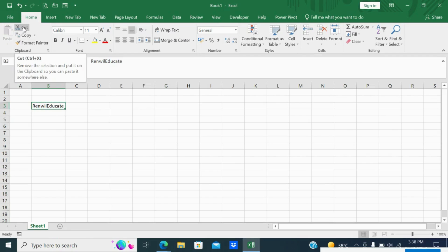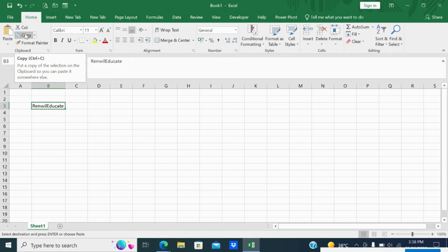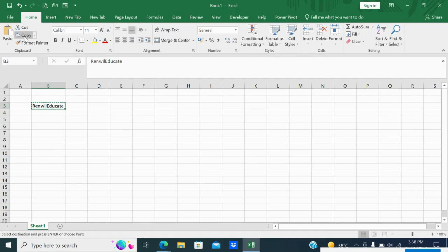Ctrl+X is for cut and Ctrl+C is for copy. What is the difference between Ctrl+X and Ctrl+C? Ctrl+X means you are removing that word from that cell, and when you paste it in another cell it will be shifted to another cell — so it will not remain in the existing cell.